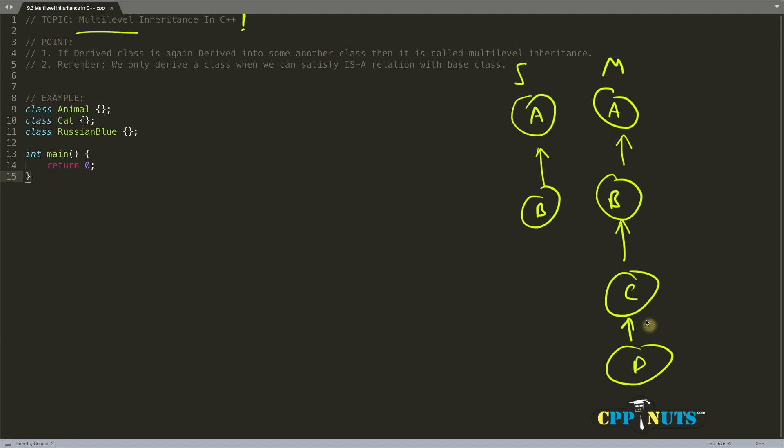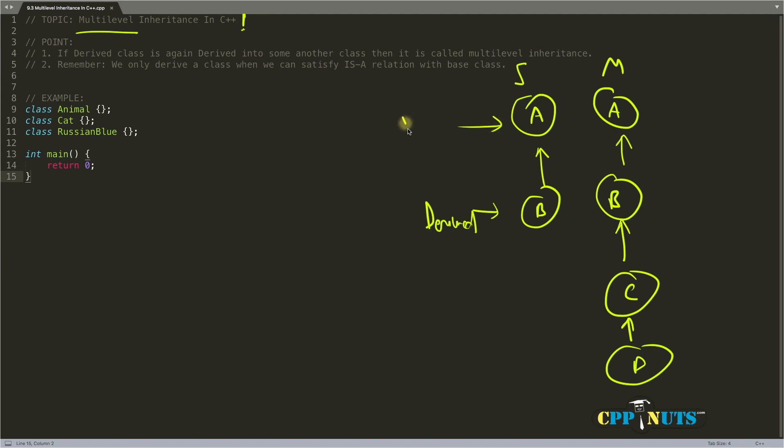Let's look at this definition. If a derived class is again derived into some another class, then it is called multi-level inheritance. In single inheritance, this is your derived class and this is your base class.